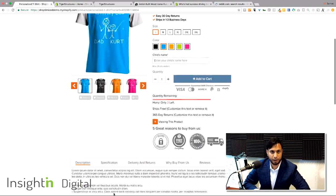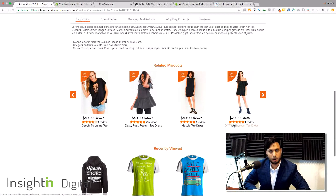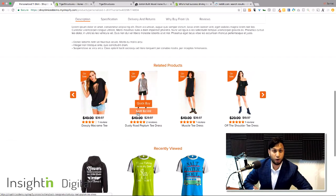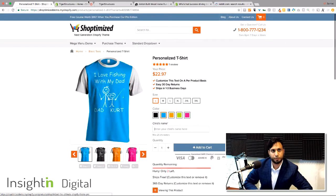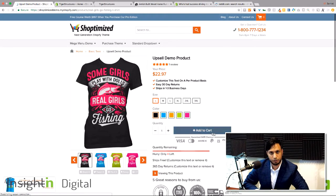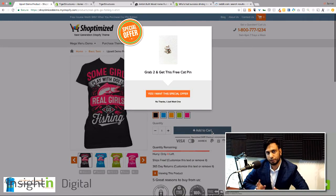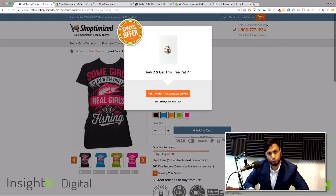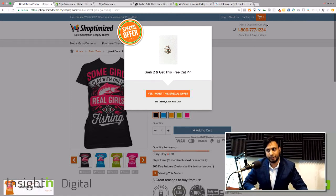Another item on the product detail page is related products, so the Bold Cross Sell app is not needed — which is another $19-$20 saved. So there's already $40 a month saved if you're using this theme because it's all built in right there. Another feature is the upsell pop-up: as you add something to the cart, it gives you a little pop-up — 'grab two and get this free' — trying to get more dollars out of a customer. There's an app on Shopify called Bold's product upsell app, which is $9.99 a month, so we're already at $50 a month saved just by using the Shoptimize theme.